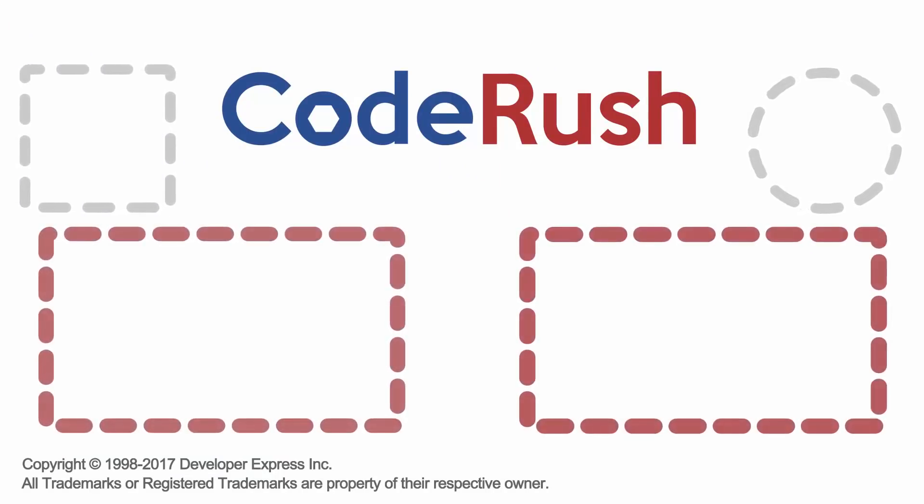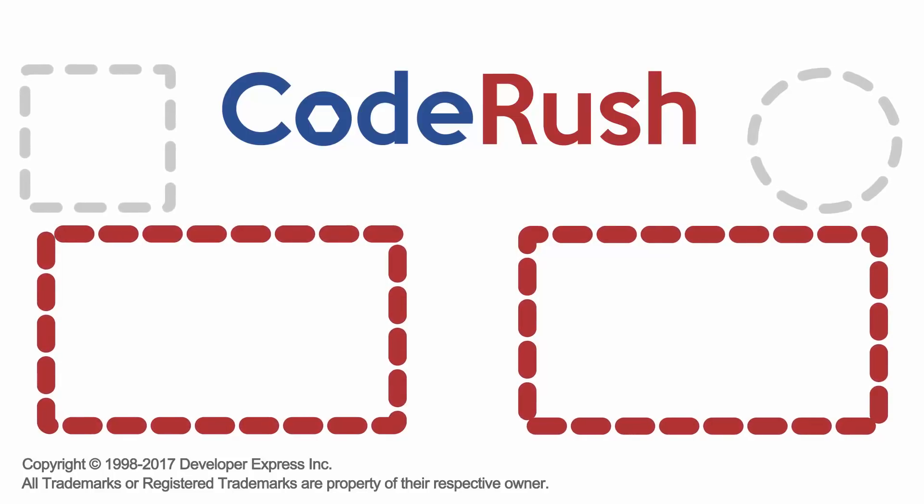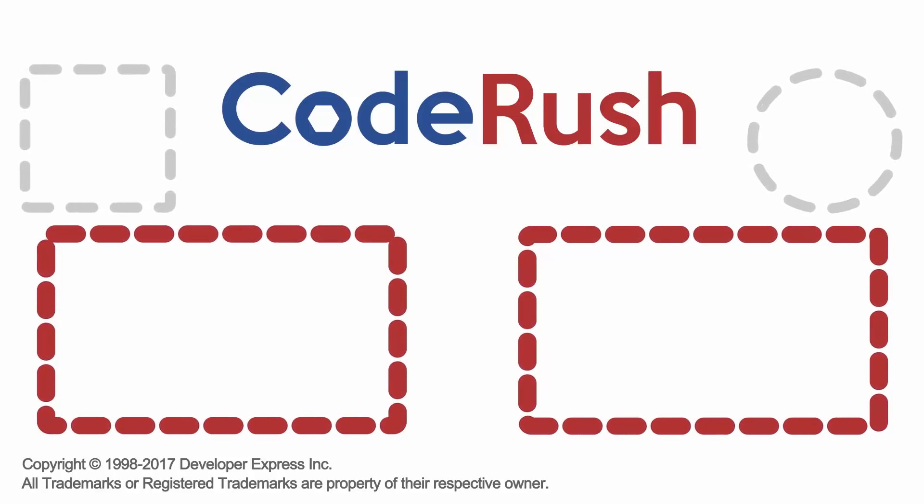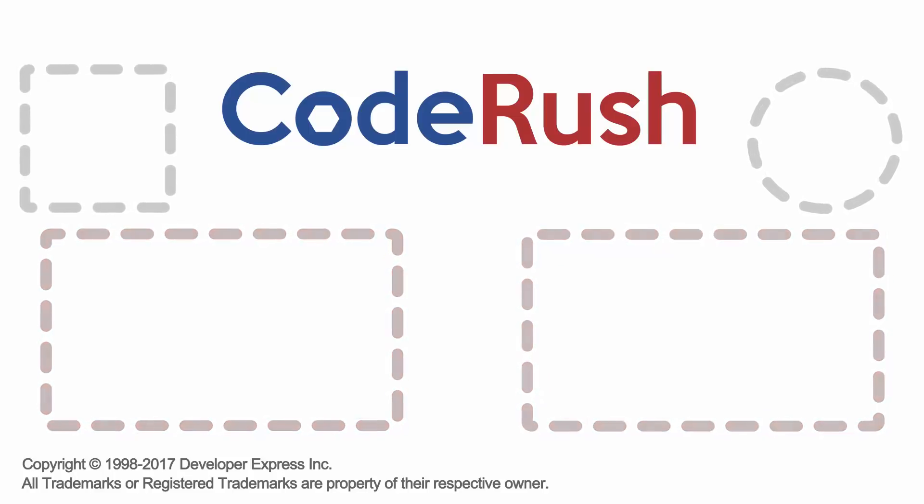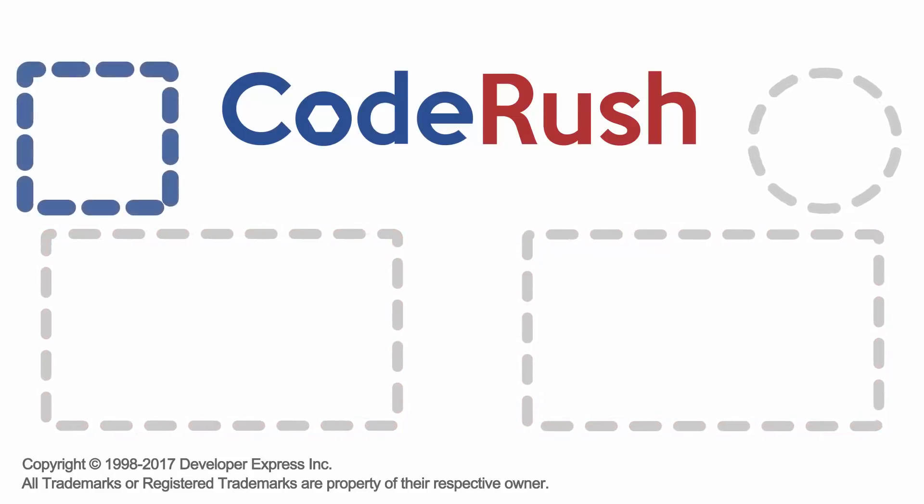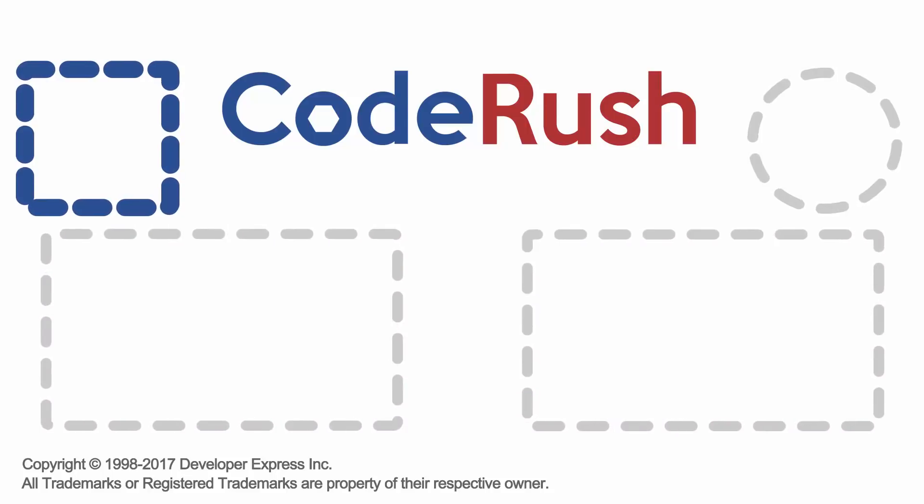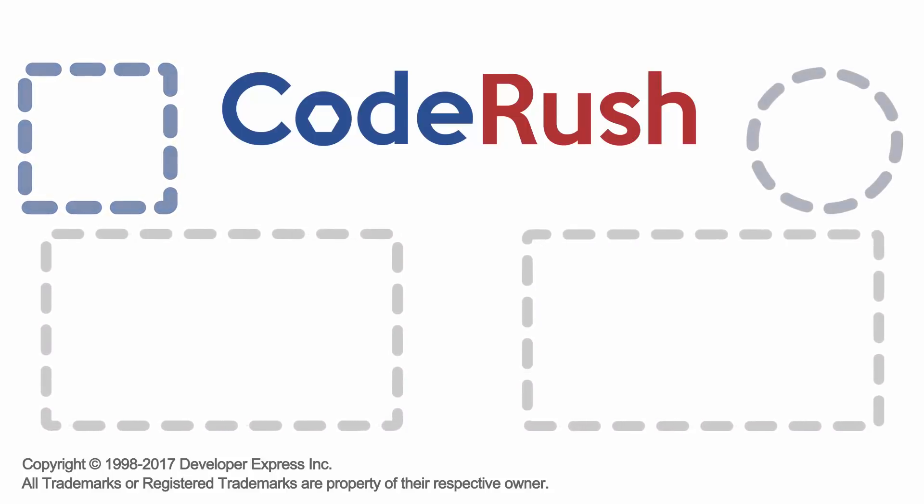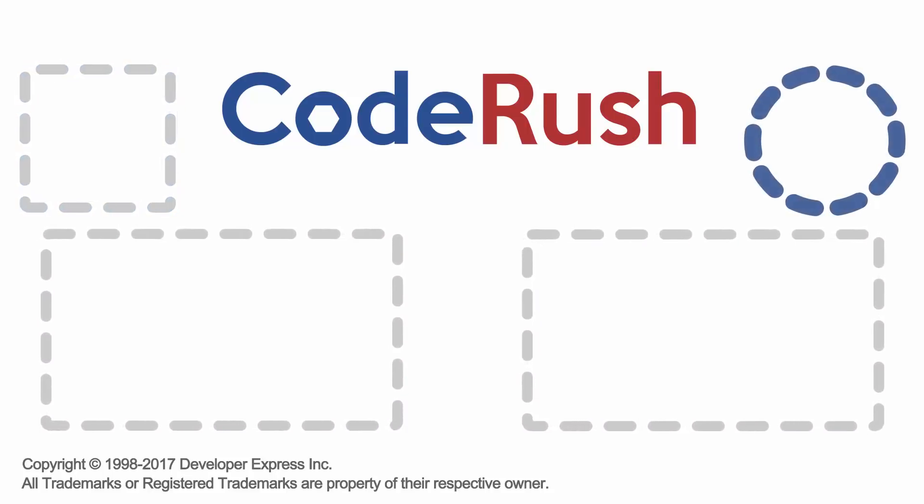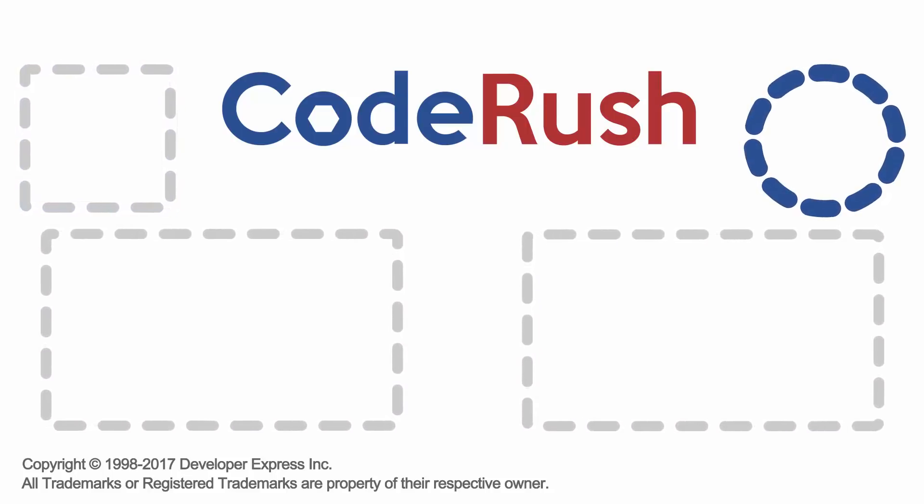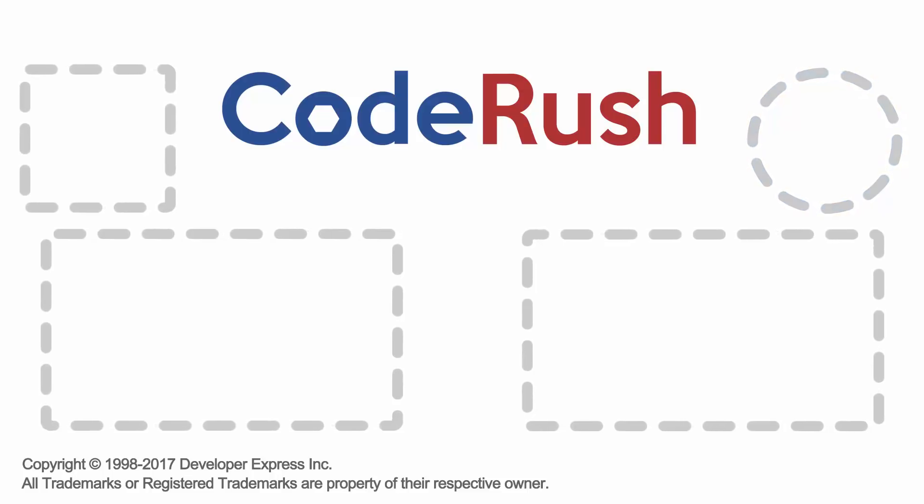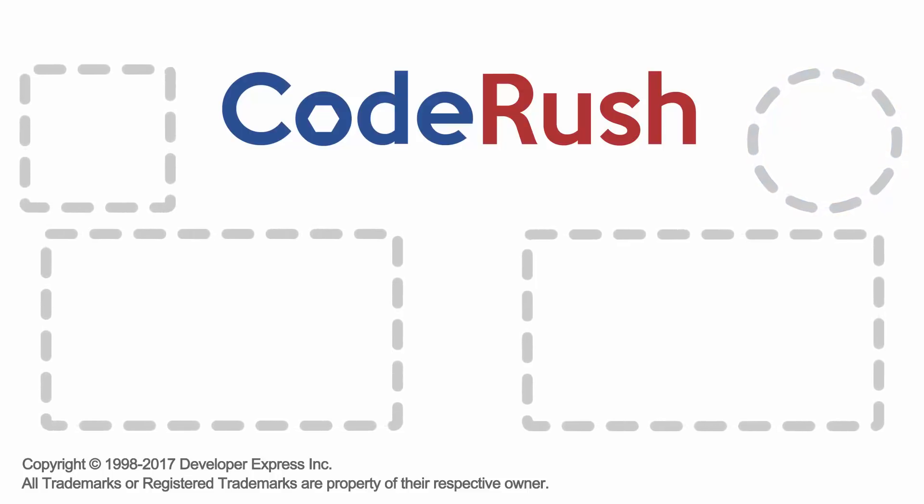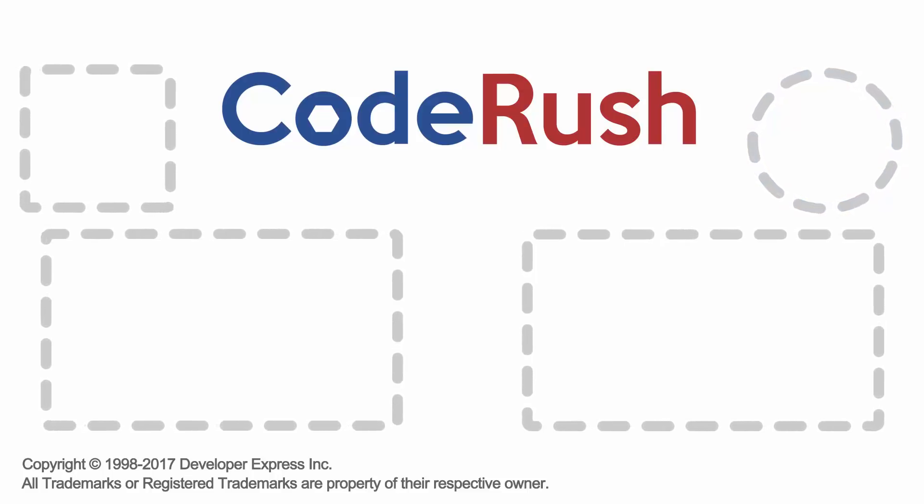For more Feature of the Week videos, click one of the two video links on screen, or select from our playlist. Download and learn more about CodeRush from the DevExpress website, and be sure to subscribe to our channel to receive all the latest CodeRush feature videos. Thanks for watching, see you next time.